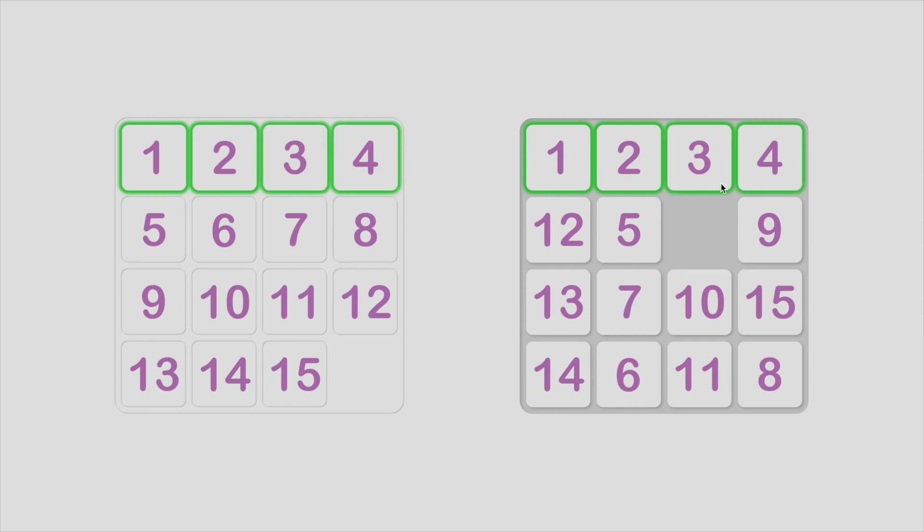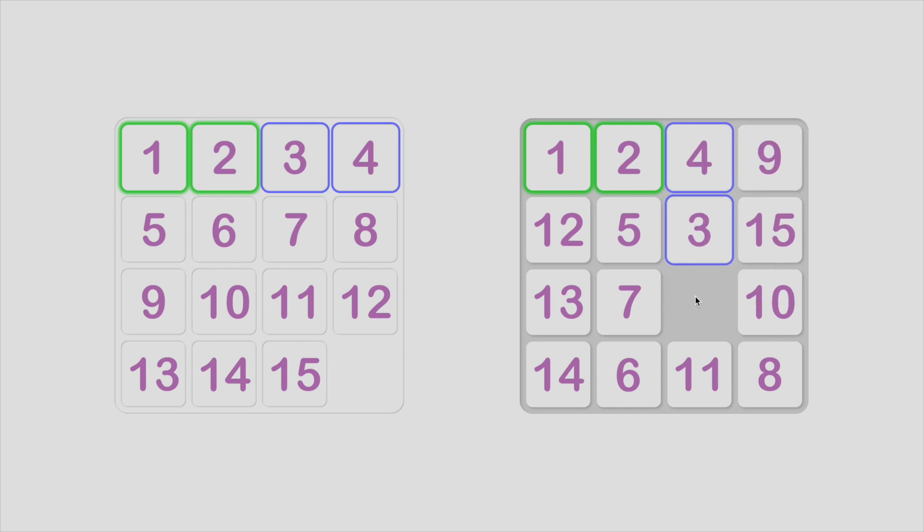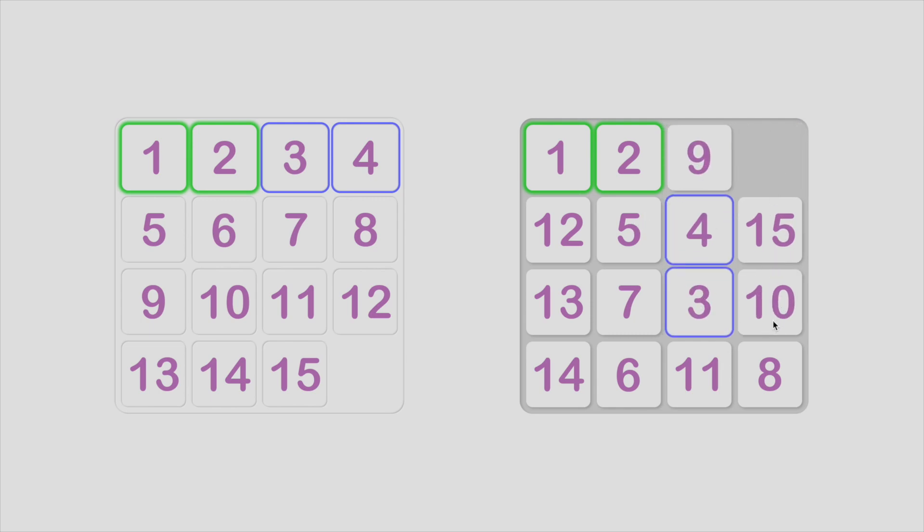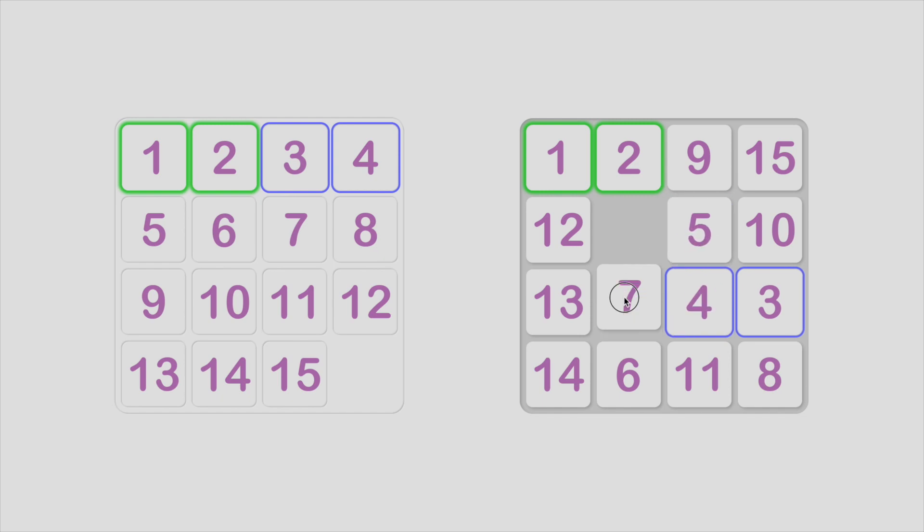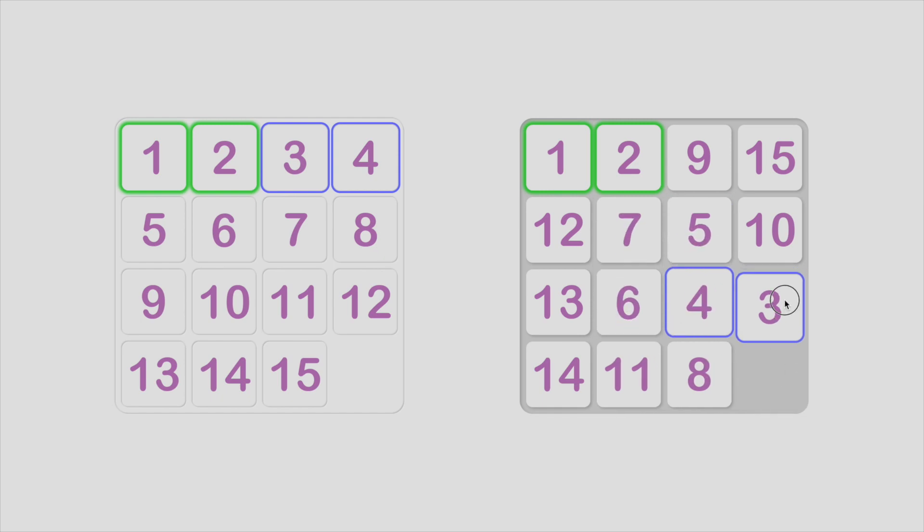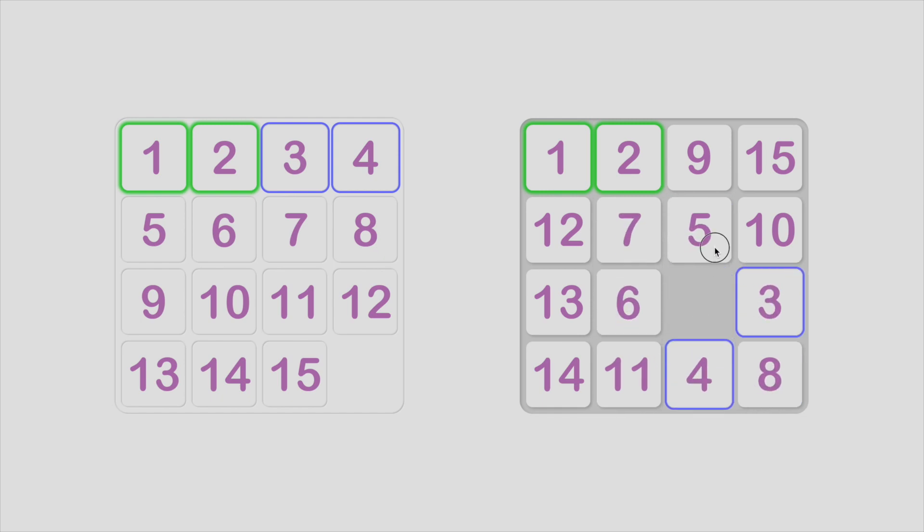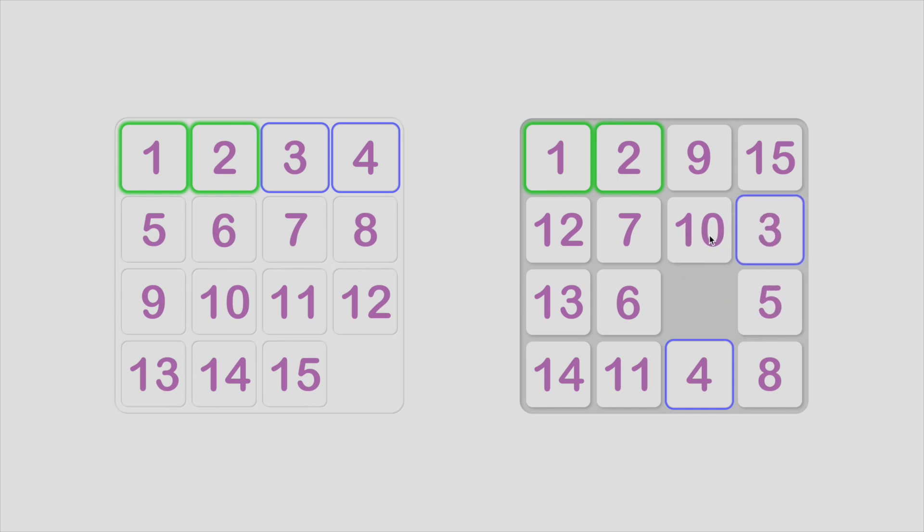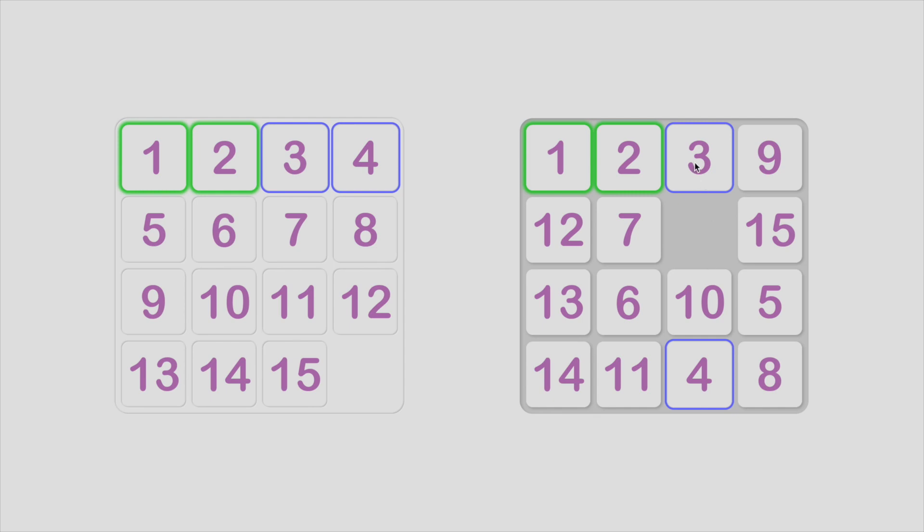Or you can set tile 3 first. Let me demonstrate.